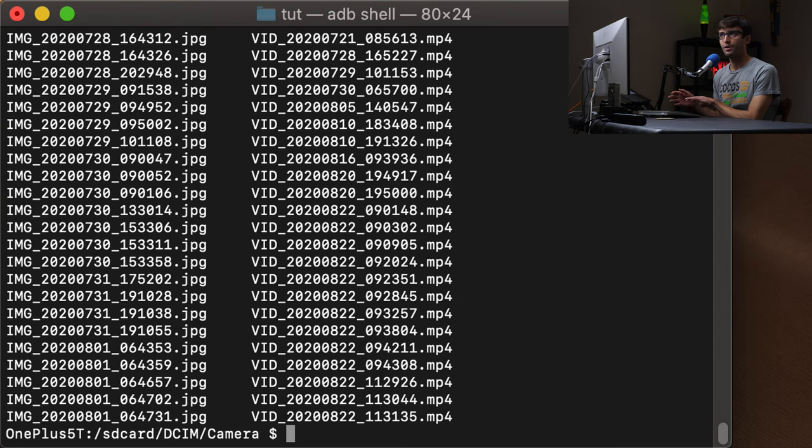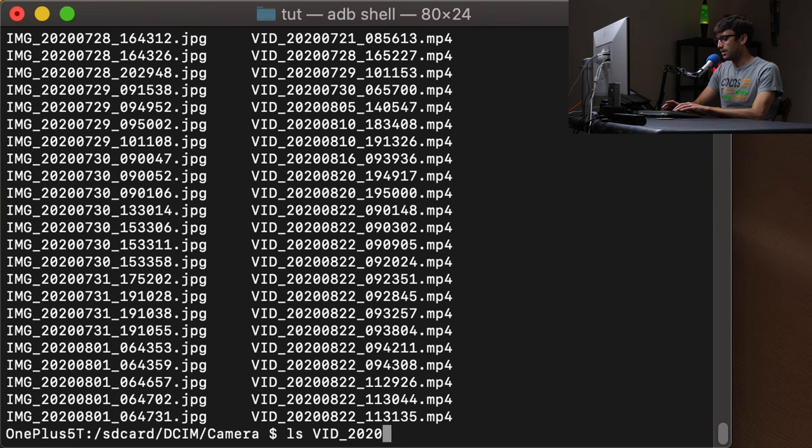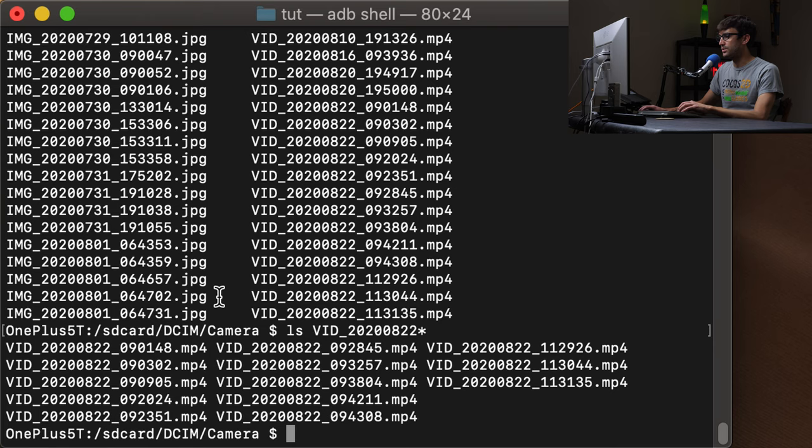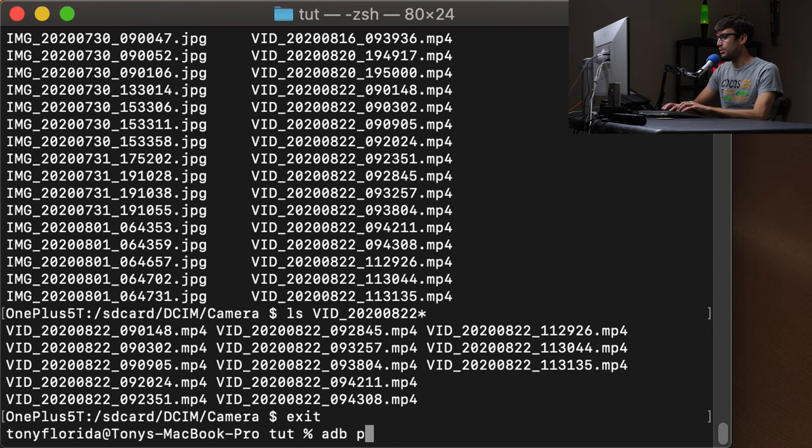So here we'll do LS videos from 2020 08 and today's the 22nd star, right? So these are all the videos that I took today on my cell phone. So let's exit out of our Android device bridge and let's use the ADB pull command to just pull one of these files so we can give it the full path. So slash SD card, digital camera, internal memory camera.